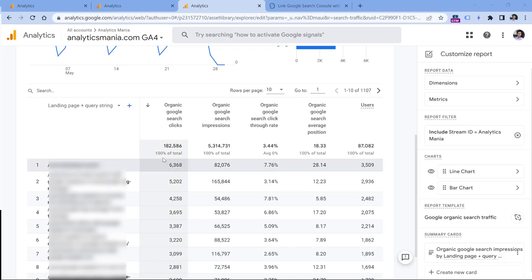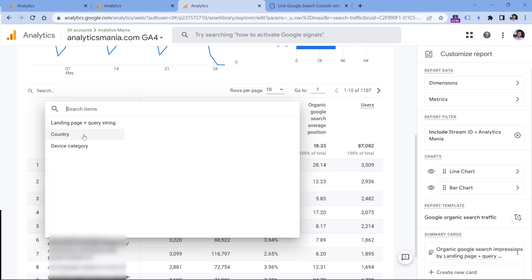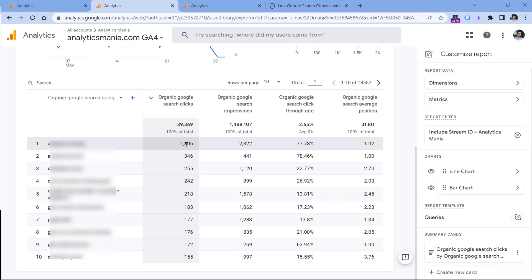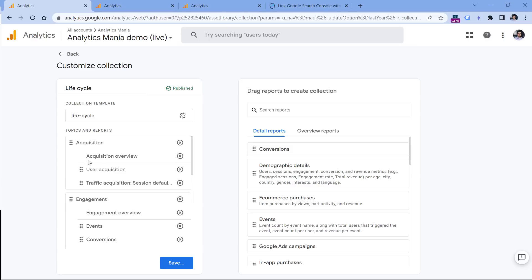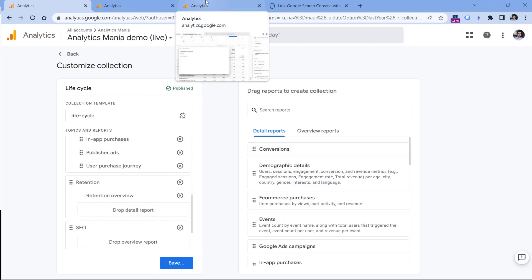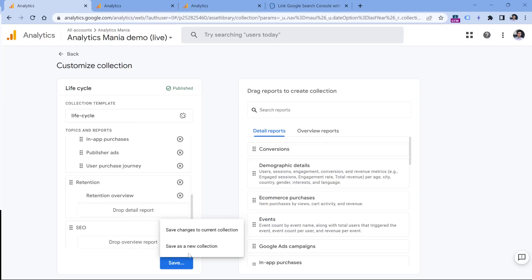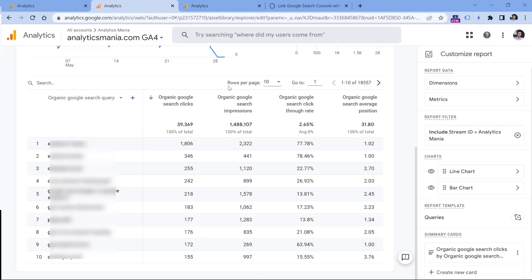Those reports will show landing page data, Google Search clicks, impressions, and more. You can select several other dimensions whose data is imported from Search Console. The Queries report will show you those keywords. Don't forget to save and click Save Changes to the Current Collection. Note that this demo property is not connected to Search Console, so I was switching between properties to demonstrate.